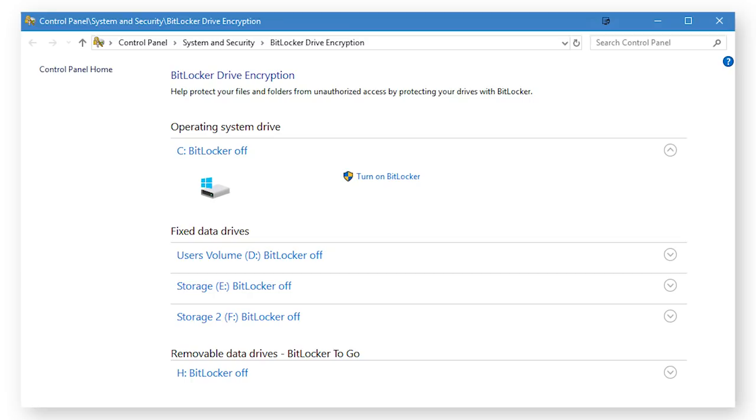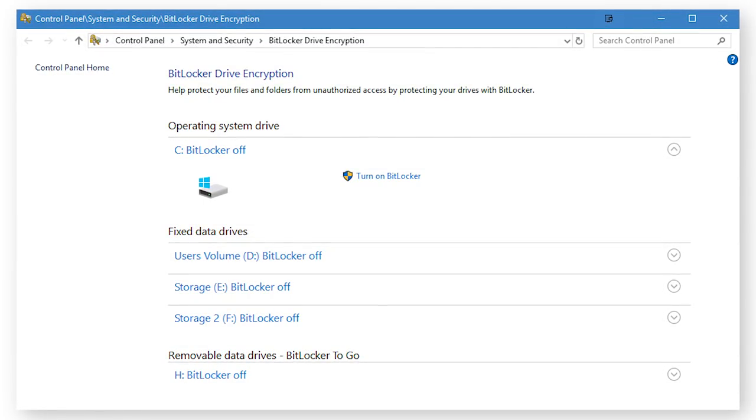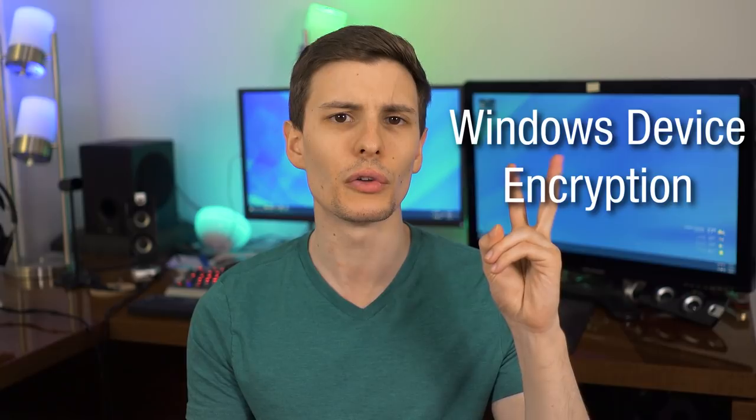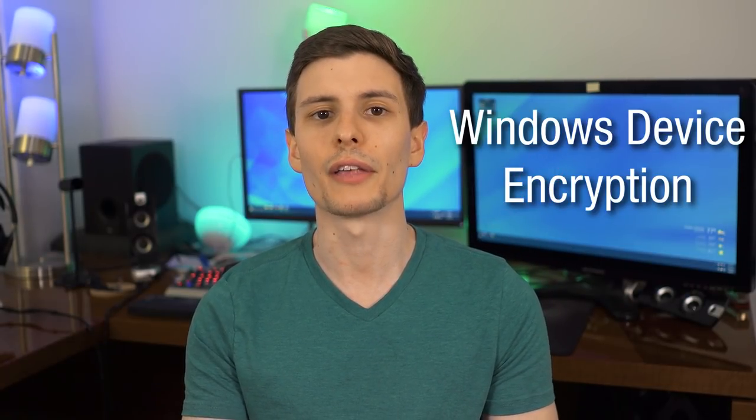Normally this used to be only for Windows Pro versions, and still technically is, but apparently many laptops and tablets that ship with Windows 10 or Windows 8 have what is called Windows Device Encryption enabled by default, or as an option.